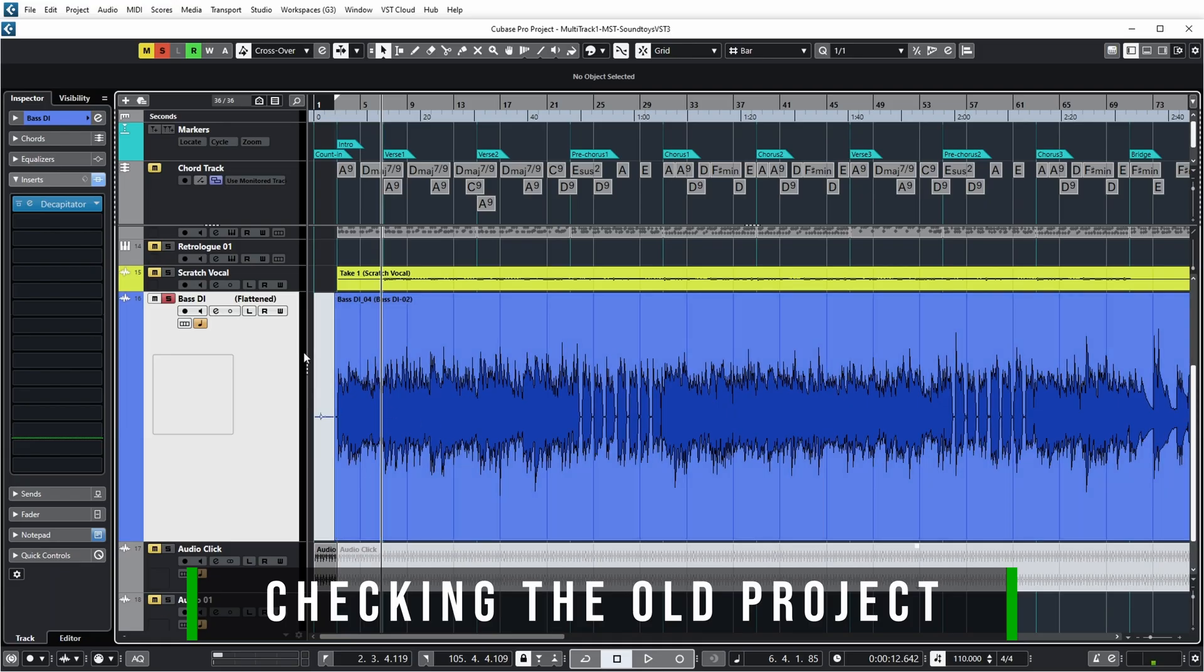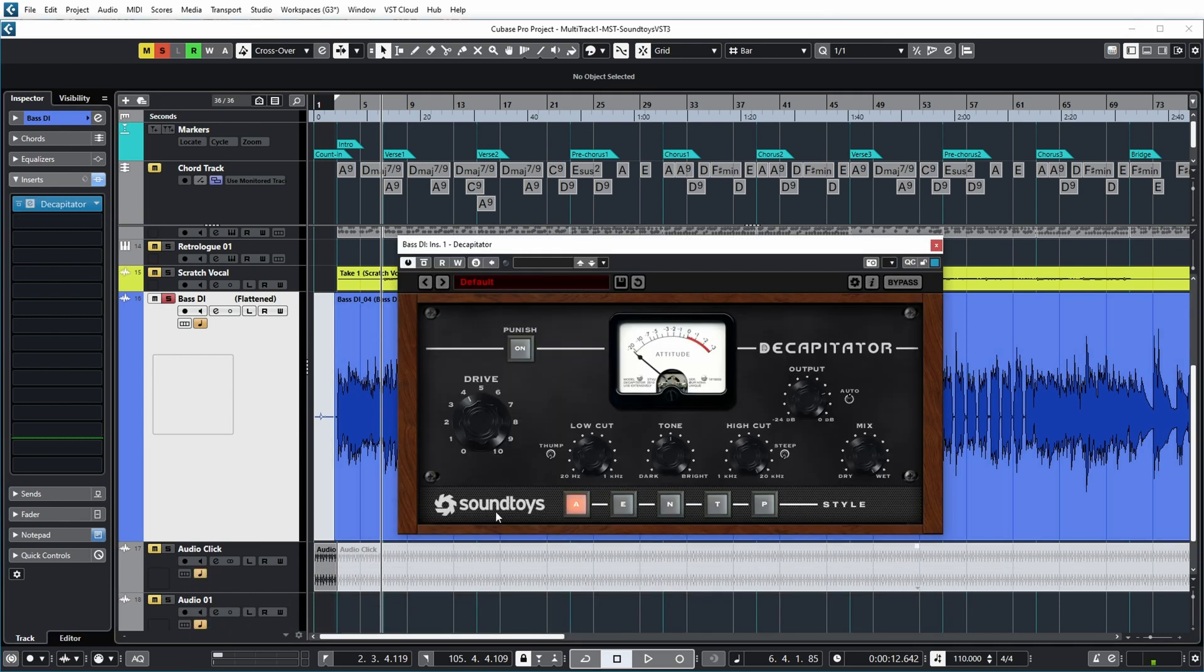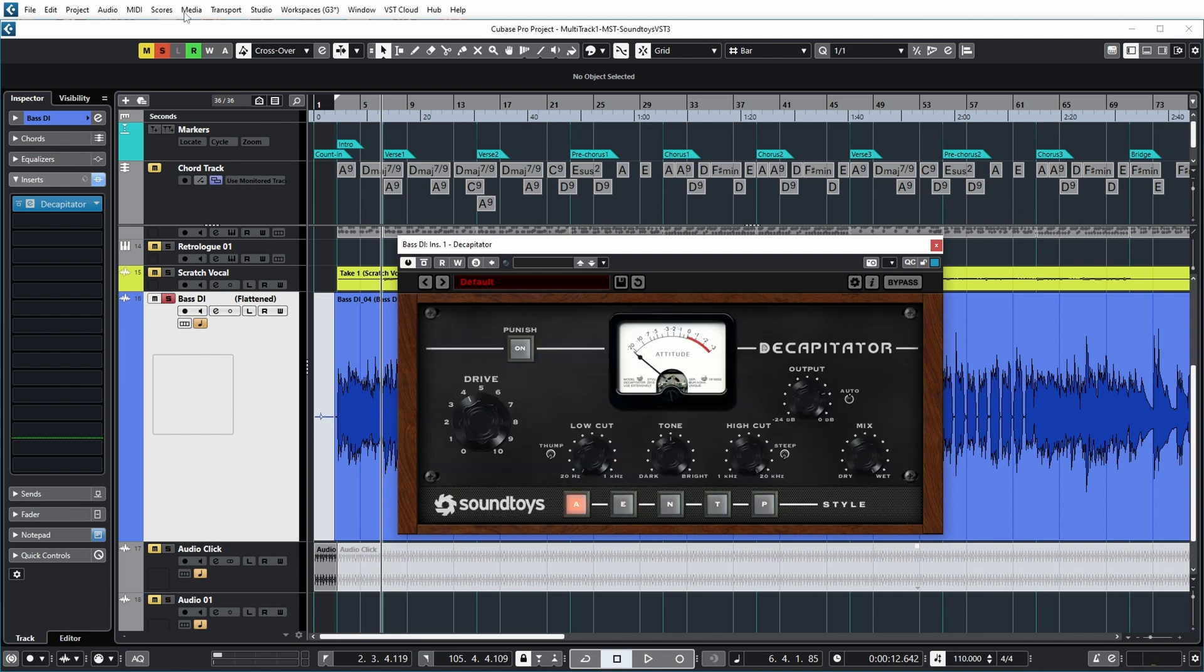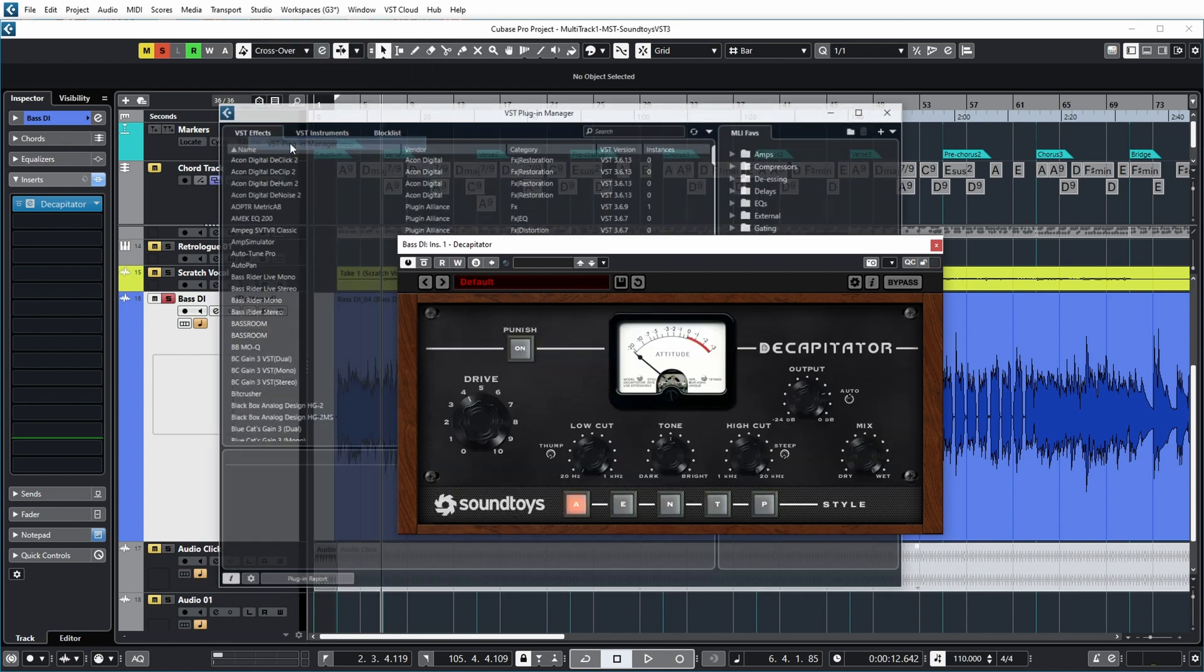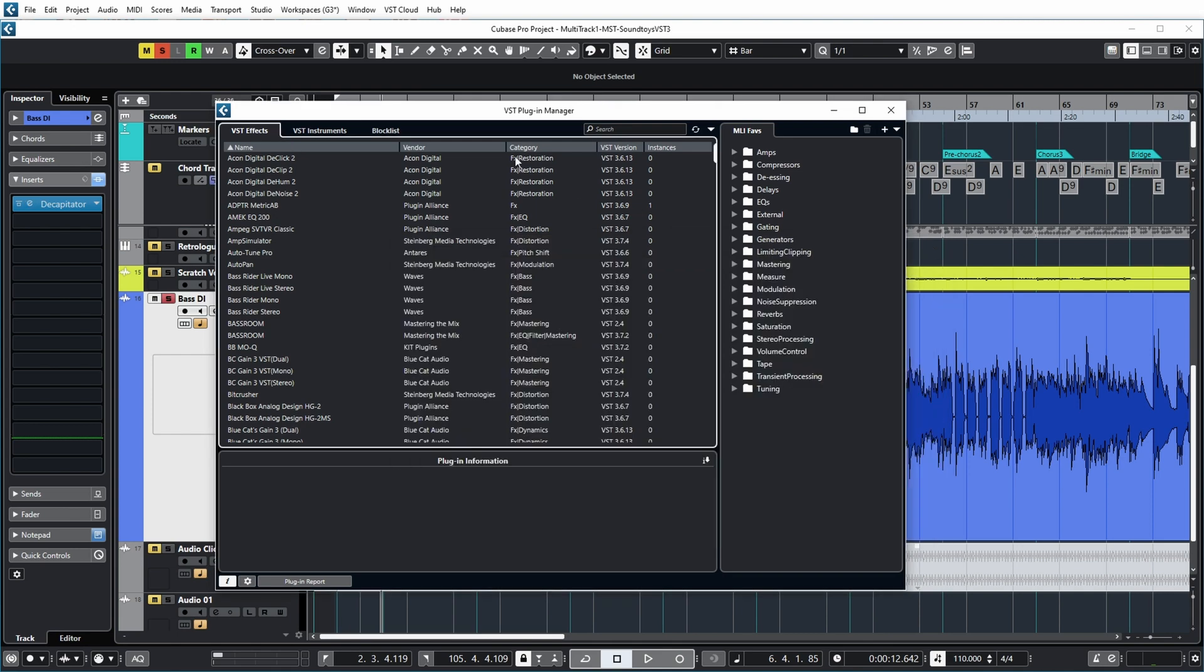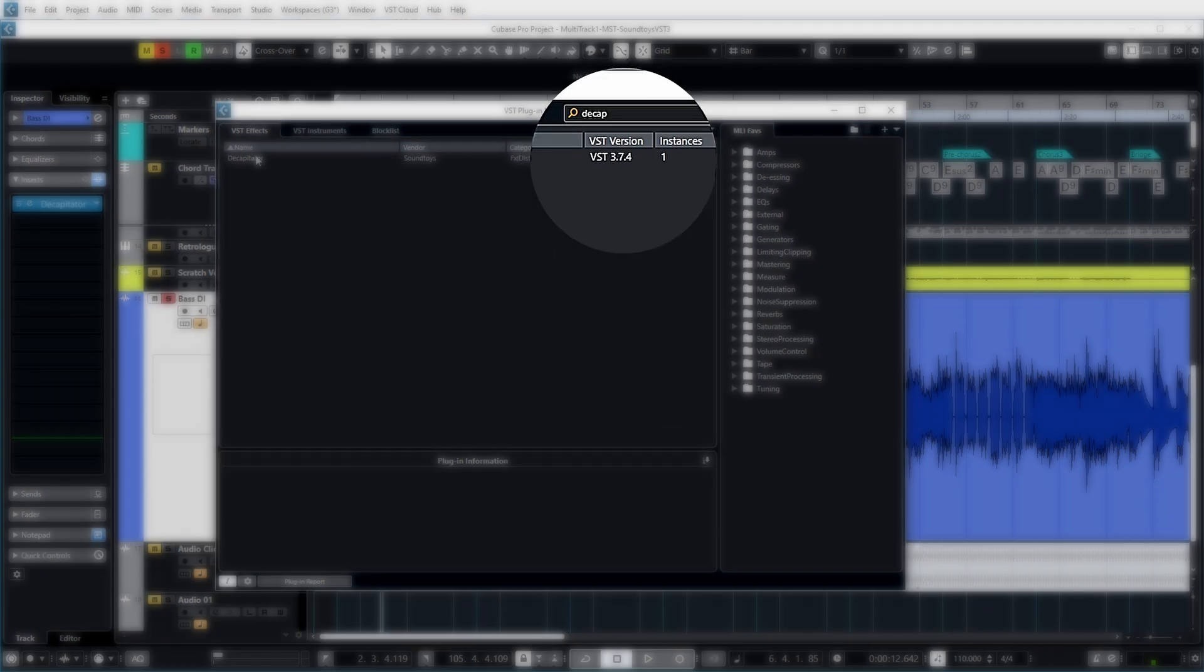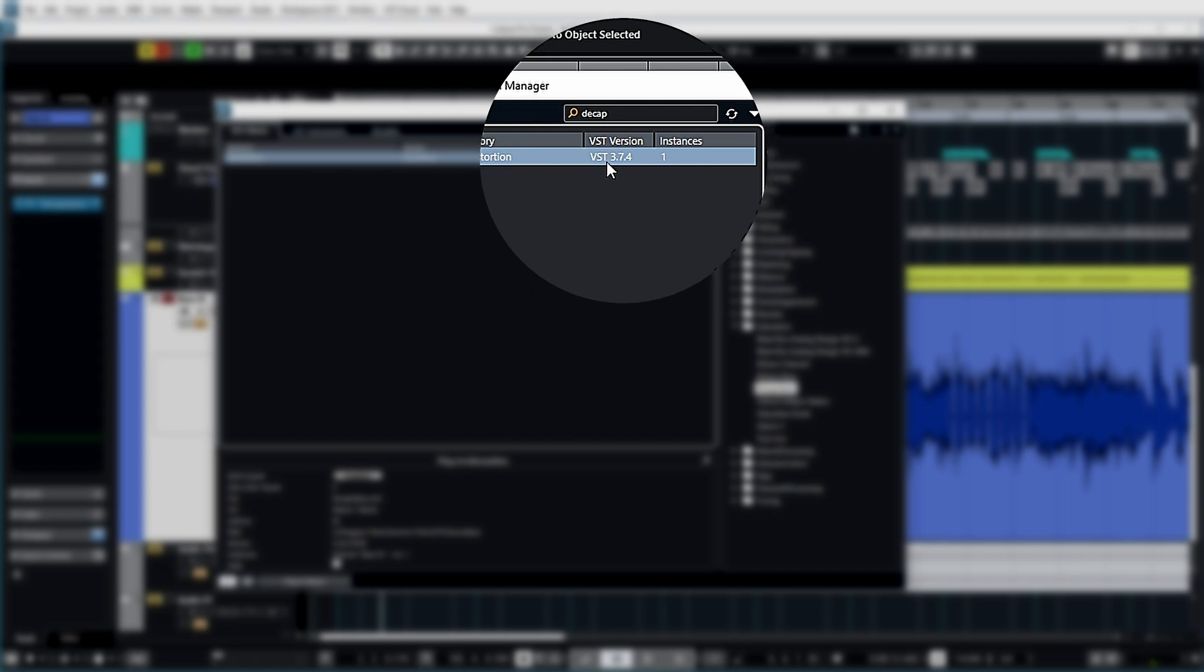So I'm again at my bass track with Decapitator enabled. And if I open Decapitator, you can see it is now version 5.3.8. If I look at the plugin manager, you can see that there's now one version of Decapitator and that's the VST3 version.